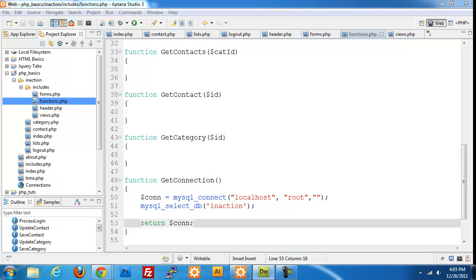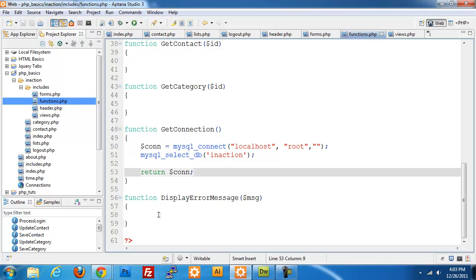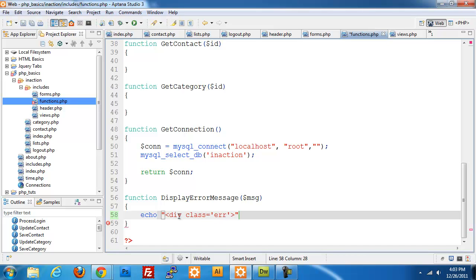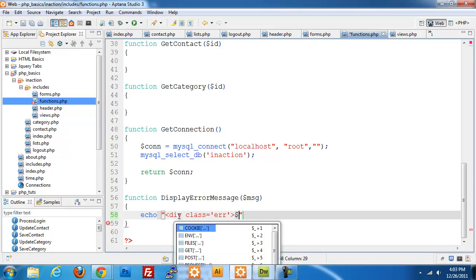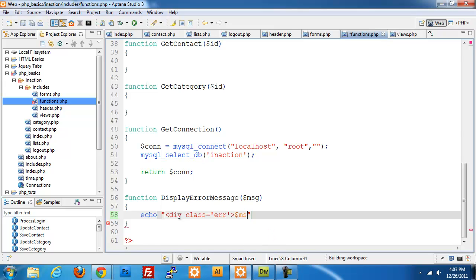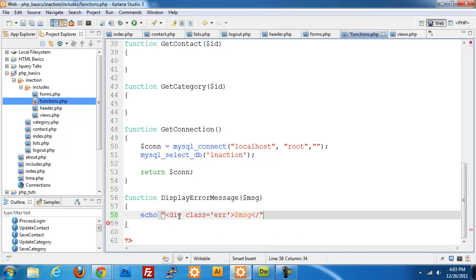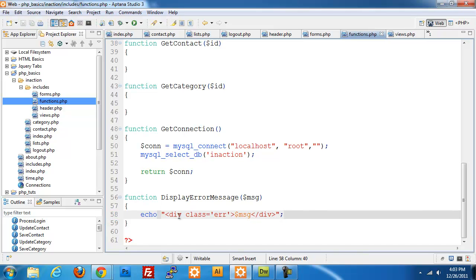Since I'm down towards the bottom of this file, I'm going to create our display_error_message, which basically is an echo statement that puts out a div with a class of error, and then it echoes our message that we pass in.